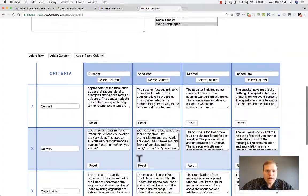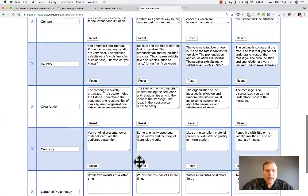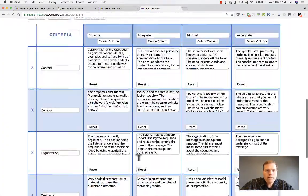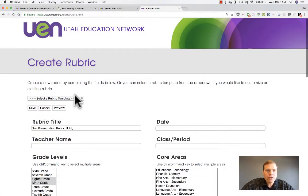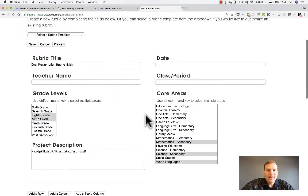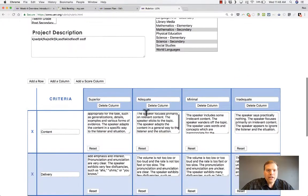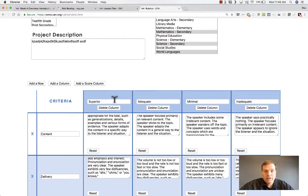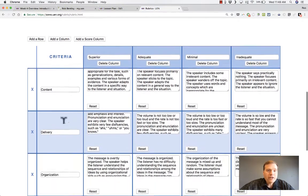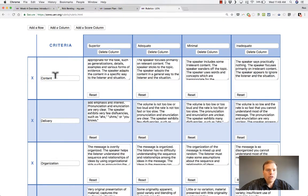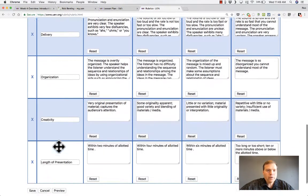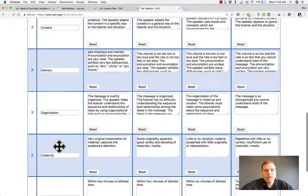Down below, the rubric has already been made for me. Why? Because I chose a template. I chose an oral presentation rubric, and so it filled in the grades or the feedback: superior, adequate, minimal, inadequate. It also put in the criteria that the students will be judged on: content, delivery, organization, creativity, length of presentation.